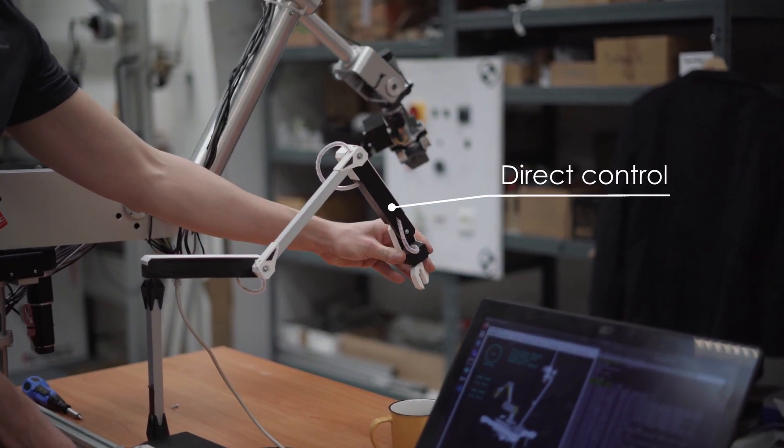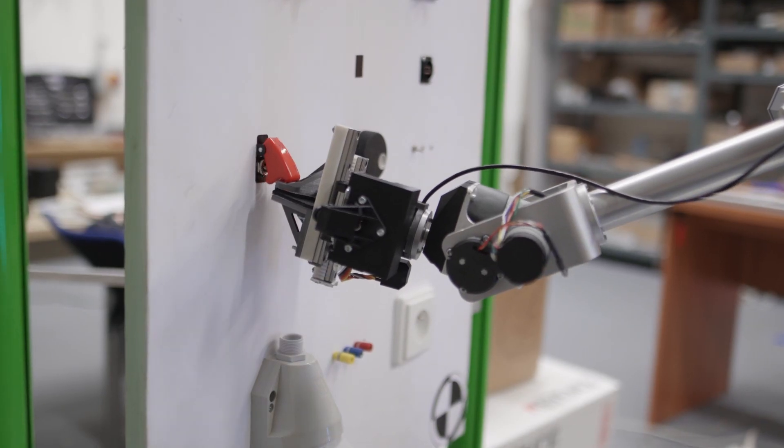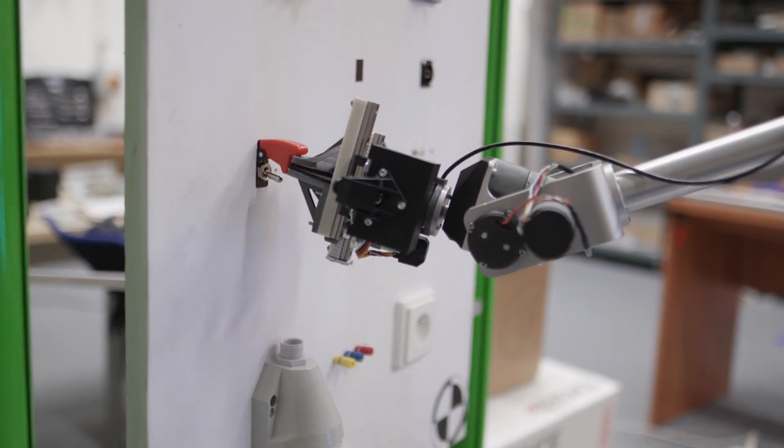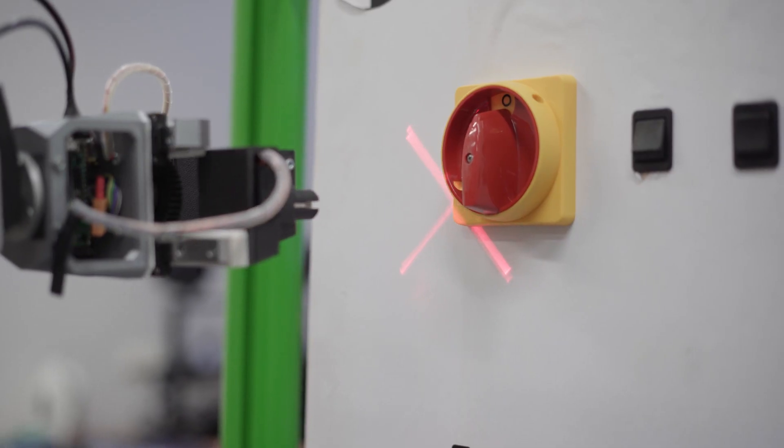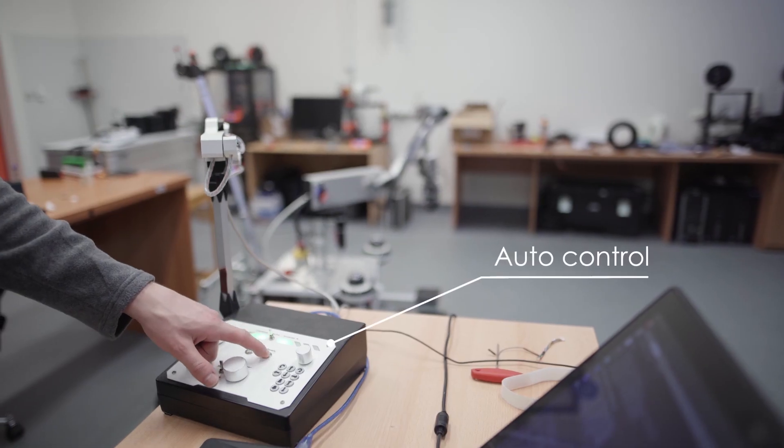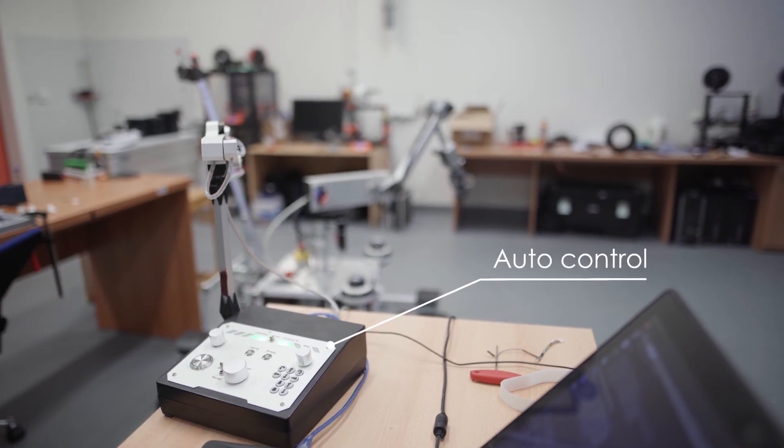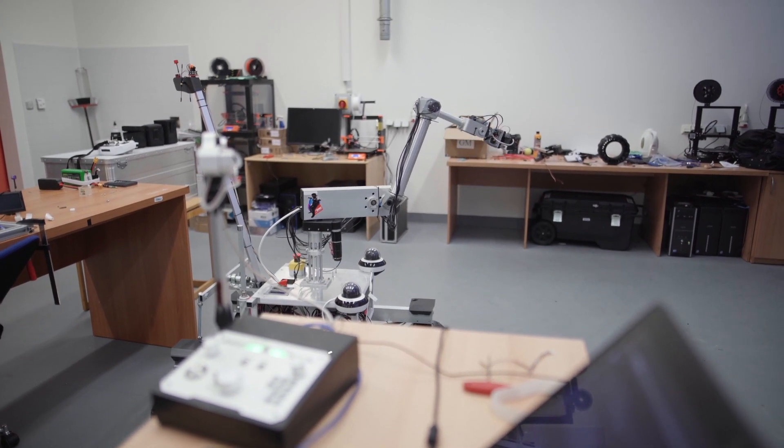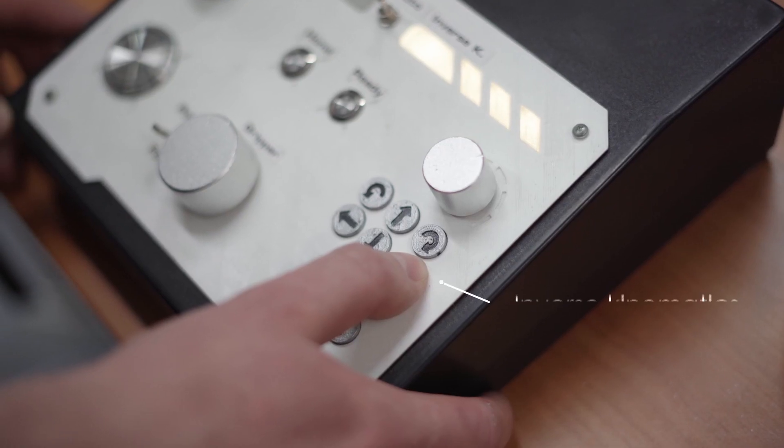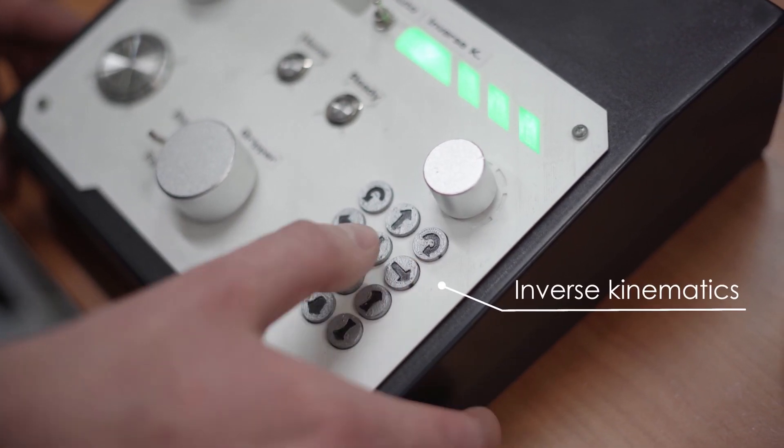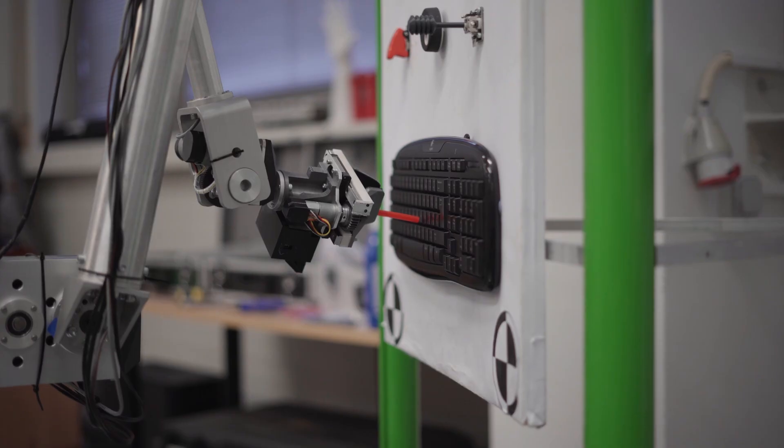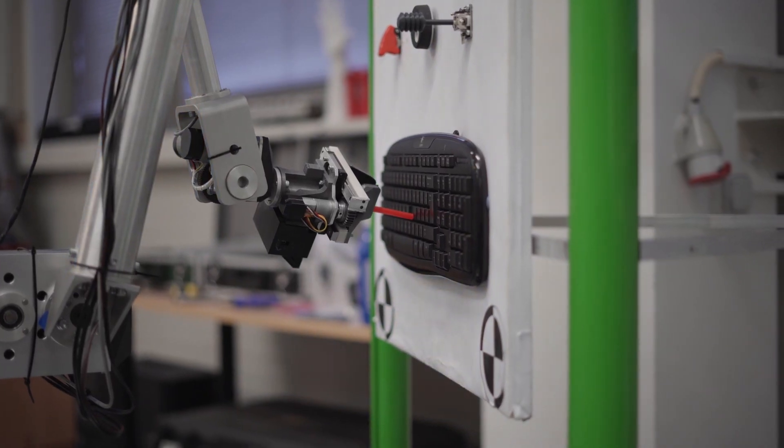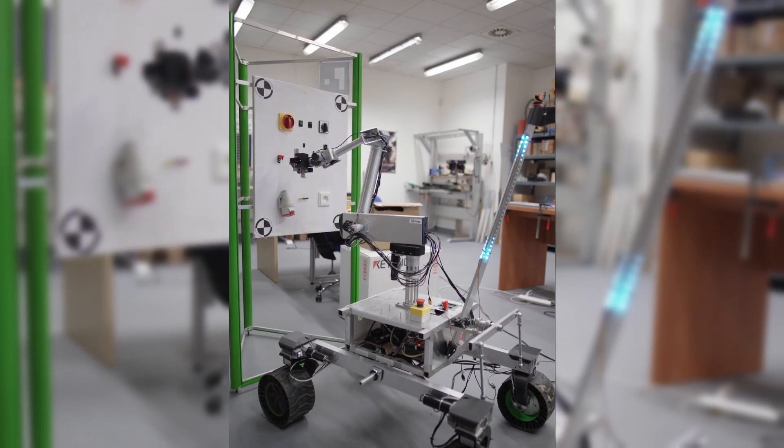We have implemented 3 ways to control the manipulator. A direct teleoperation joystick that can be used to intuitively control the arm with one hand. Automated mode can drive the manipulator to safe positions. Or we can switch to an inverse kinematics mode for precise control. The arm is capable of pressing buttons, operating switches, inserting plugs, opening drawers and more.